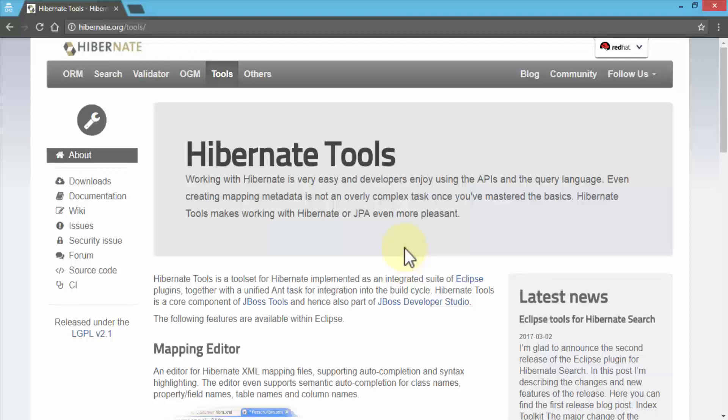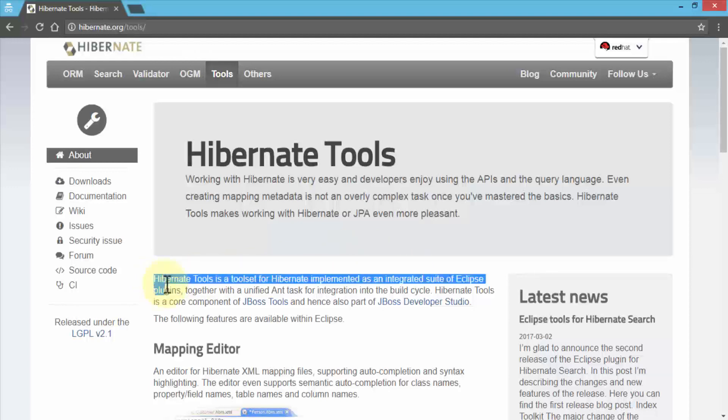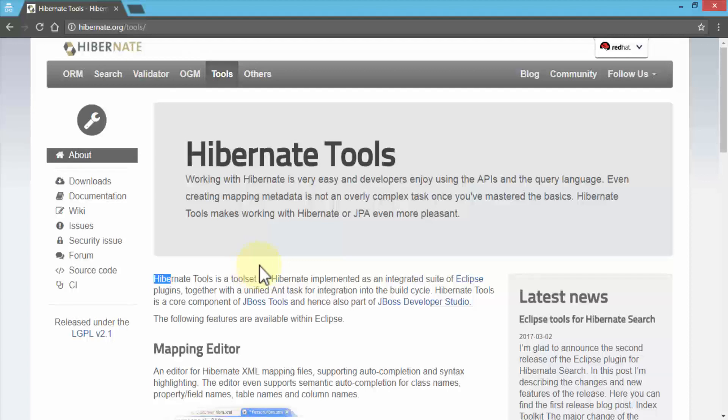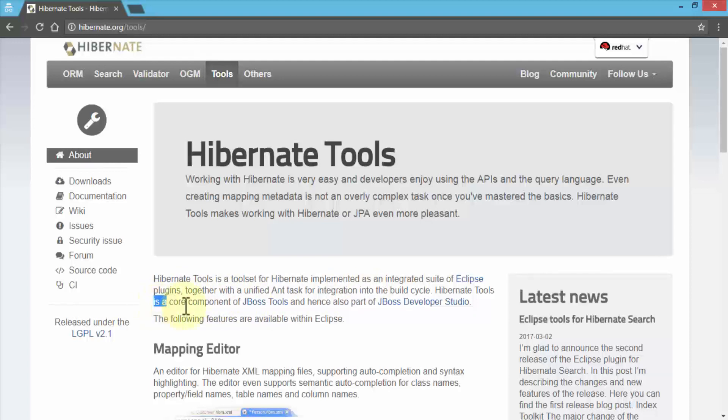Hibernate Tools is a tool set for Hibernate implemented as an integrated suite of Eclipse plugins, together with a unified Ant task for integration into the build cycle. These tools are a core component of the JBoss Tools, and that's exactly what we're installing at this point.